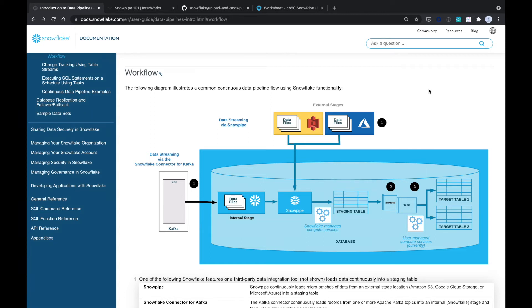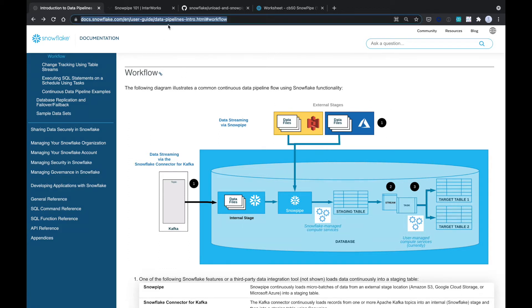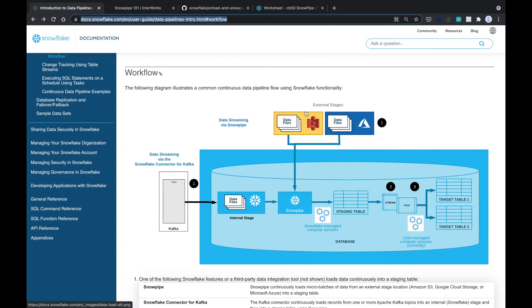Today we're going to look at using Snowpipe to stream data into Snowflake. From this documentation on introduction to data pipelines, you can see Snowpipe is how you can get data files that are dropped into Azure Blobs, S3, or Google Cloud and have them stream into Snowflake in about one minute.